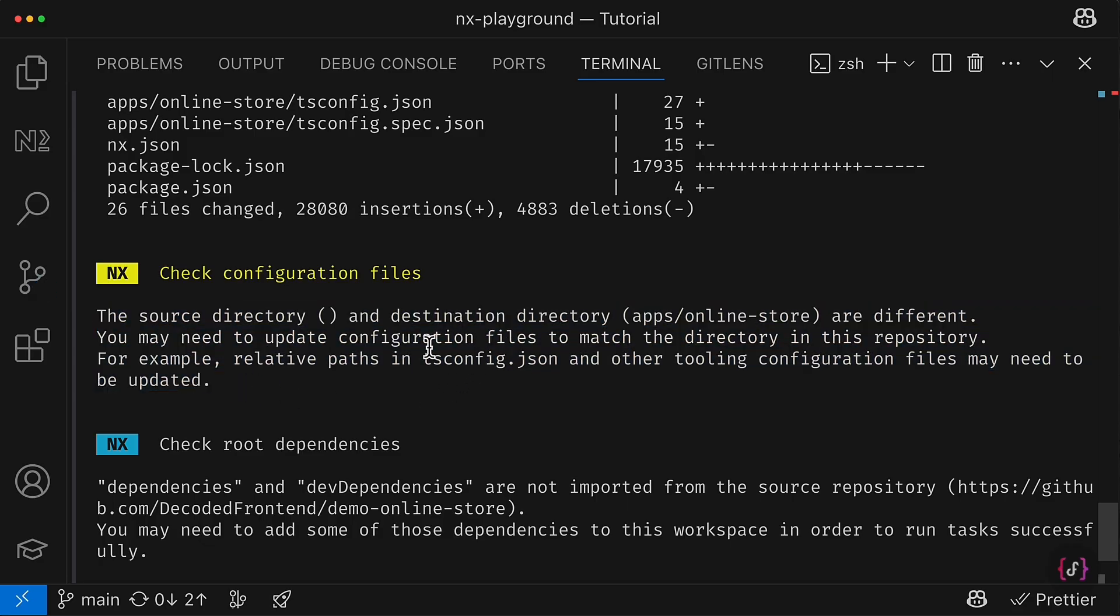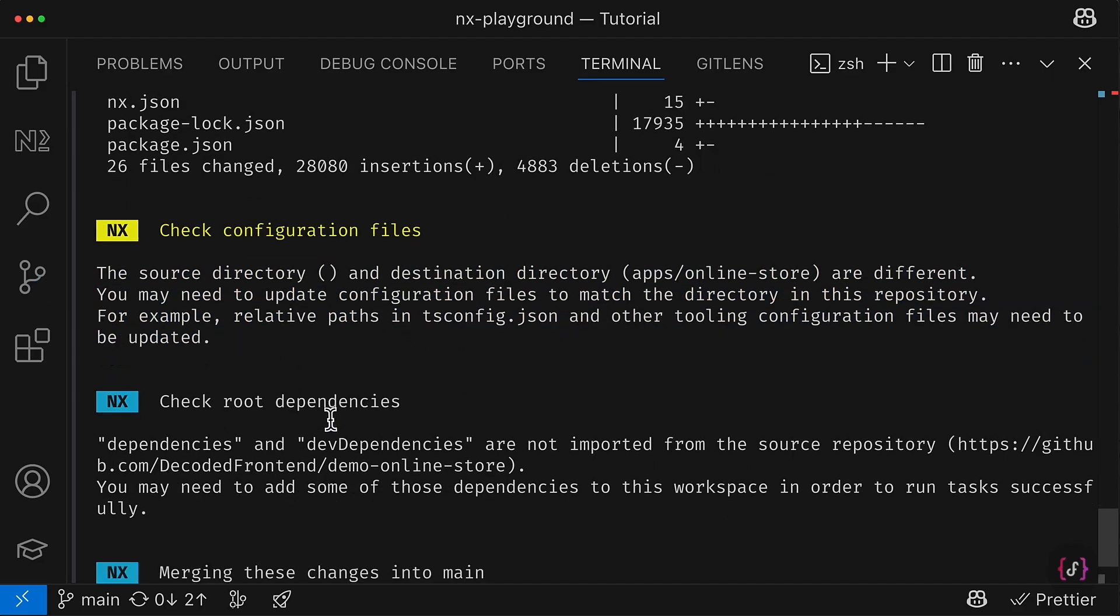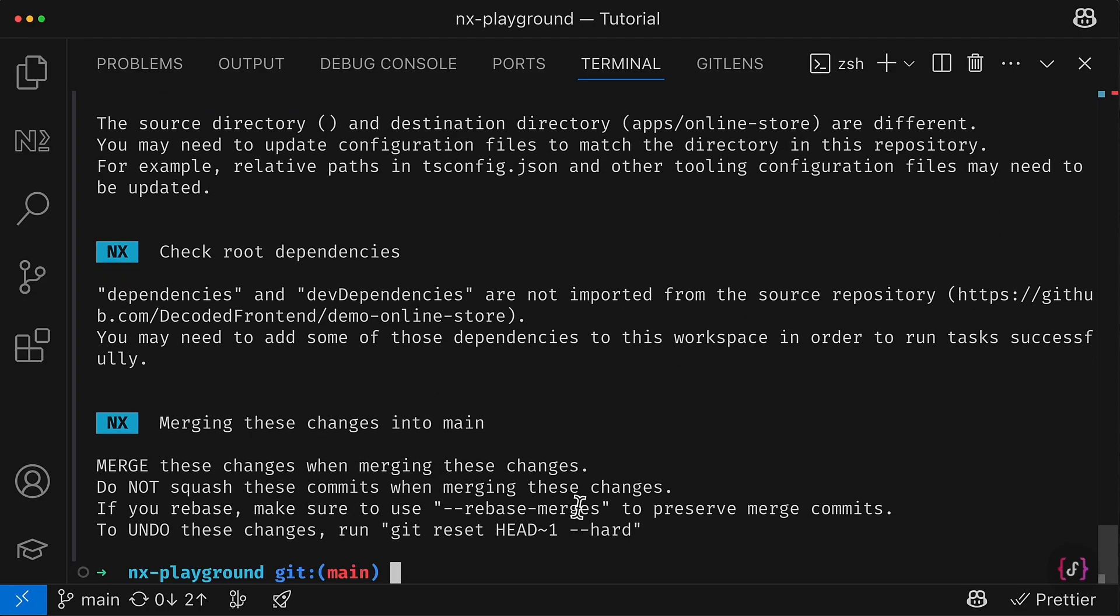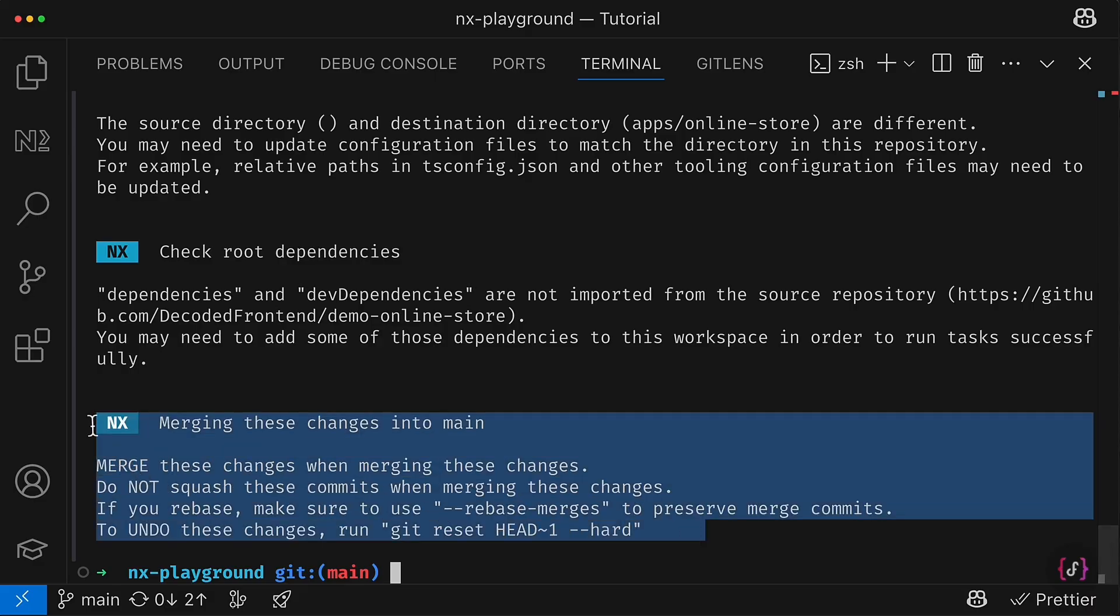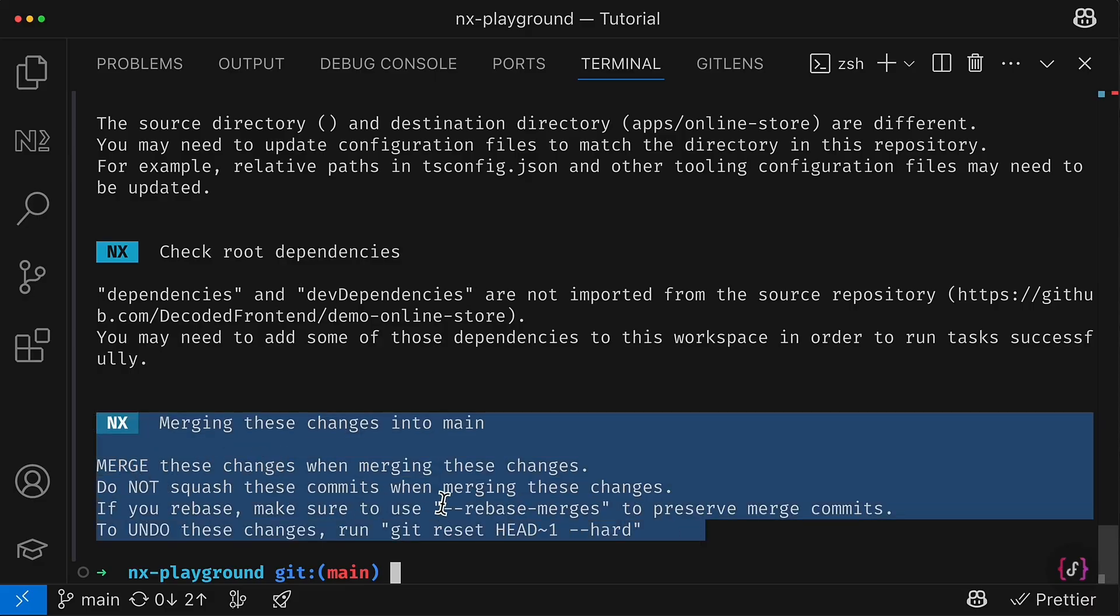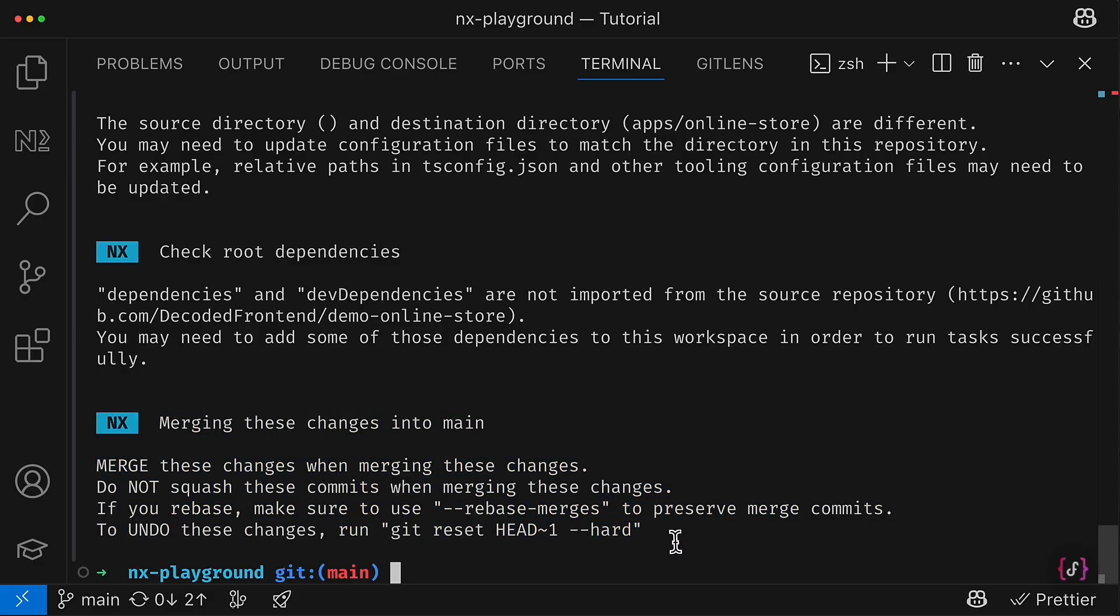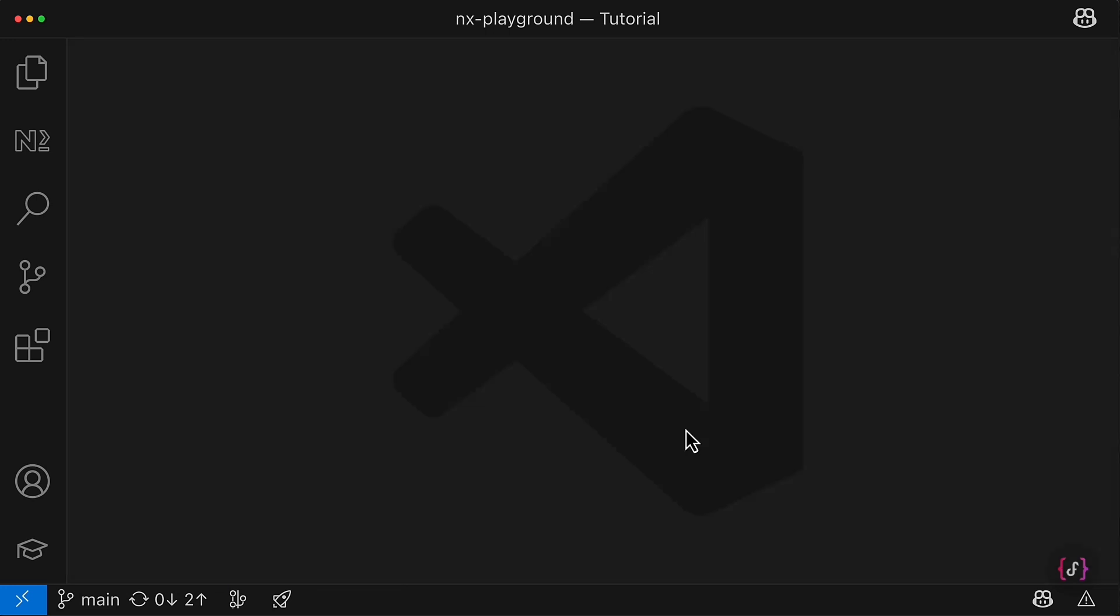There you will see also some log that will show you what exactly was imported and some recommendations what we should care about. For example, we should check path to the tsconfig, check root dependencies and move dependencies from the project package.json to the root, and once again we were warned how to deal with the Git history. So let's go and address those issues one by one.